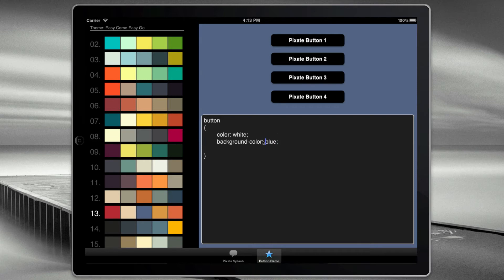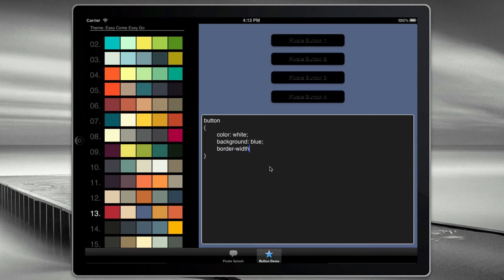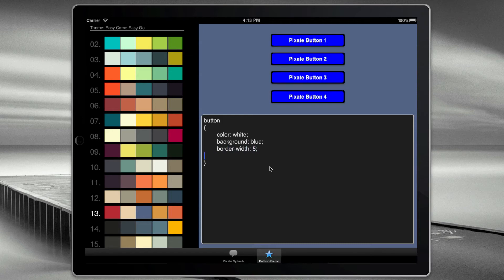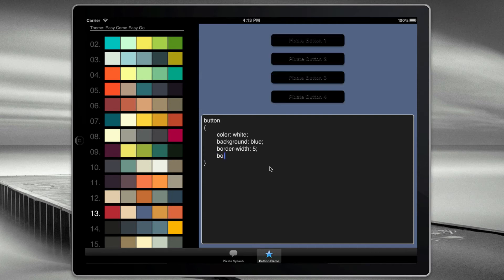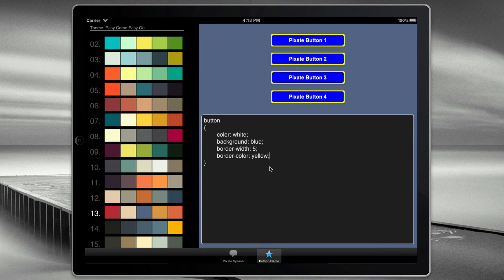Actually, this is background, not background color. There we go. And then we can actually put a border. So I'll say, let's do border width of five pixels. And then we can even change the border color to yellow.